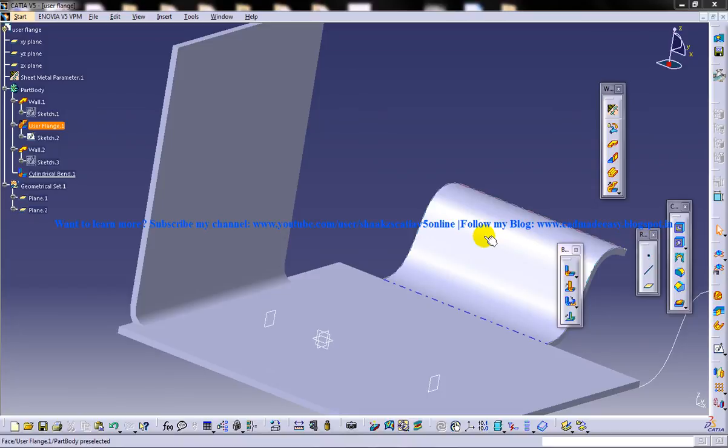Hi friends, this is Mohammed Shaqeel here and in this tutorial I am going to show you how you can create a bend which is an option coming under the Generative Sheet Metal Workbench in CATIA V5.